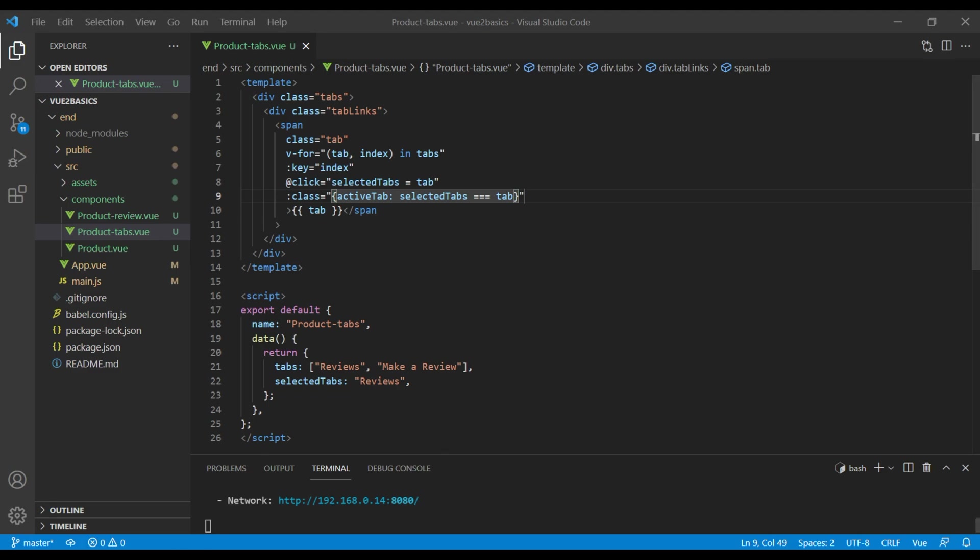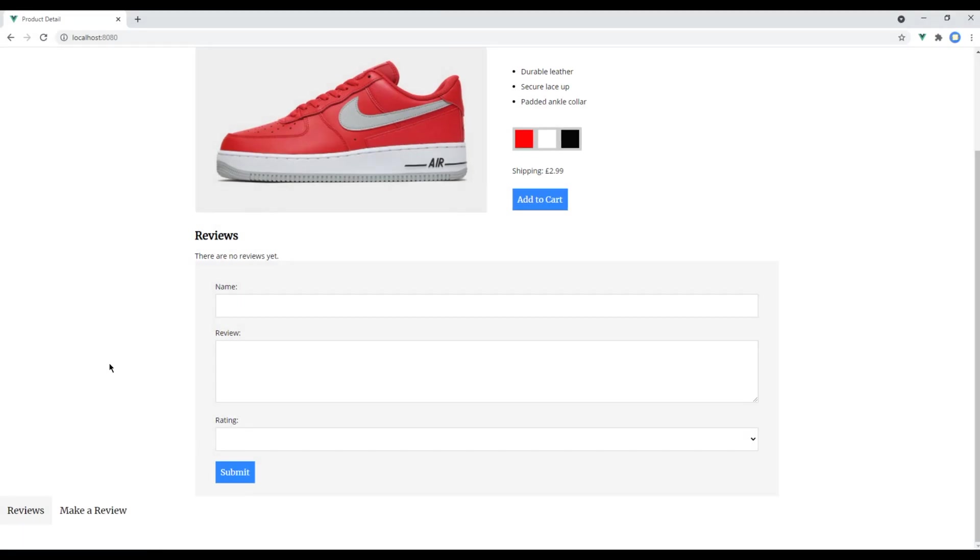Check the site again, and this time in the tab you can see the active state is working. If you click on make a review it will get selected, and if you click on reviews it will get selected. Great.